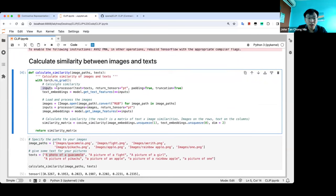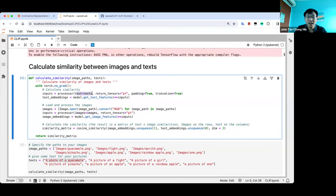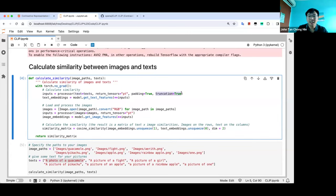The processor is a combination processor for both text and images — both can pass through the same processor, you just specify the input. One thing to note: OpenAI trained their model with text truncated to 76 tokens. So if you want to do similarity comparison between text and image, the text cannot be too long, or it will be truncated. We get text embeddings as vector outputs from the model.